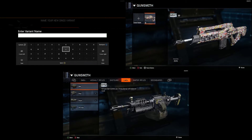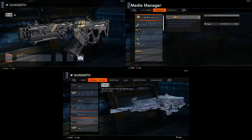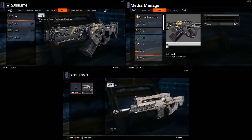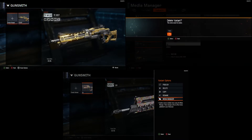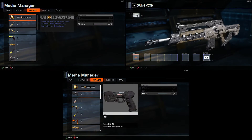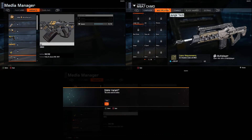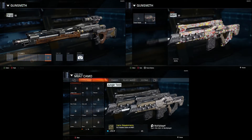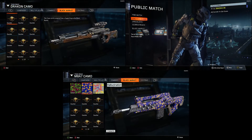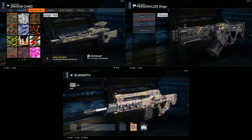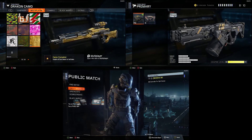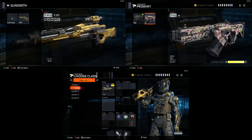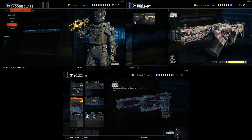So, in order to get any camo on any gun, just rinse and repeat this technique. You can do it on any camo, from campaign to zombies, whether it's gold, diamond — you can do anything. Thank you for watching, and I'll see you next time.